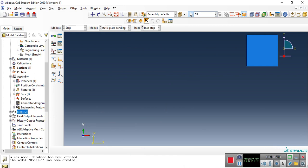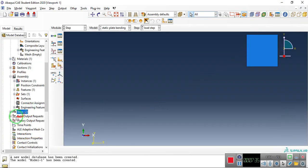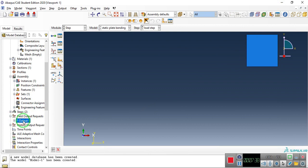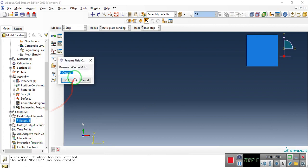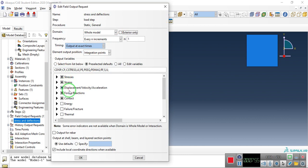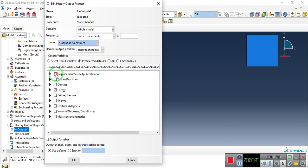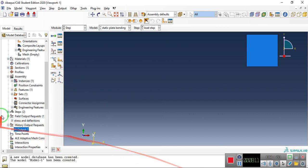Step seven is selecting the outputs you want. Under Field Output Requests, rename the existing request and double-click to edit it. Select Stress, Strains, Displacement, Force, and Energy as field outputs. For History Output Requests, edit to include Displacement, Forces, Contact, and Energy. These outputs will allow us to post-process stress contours and deflection results.